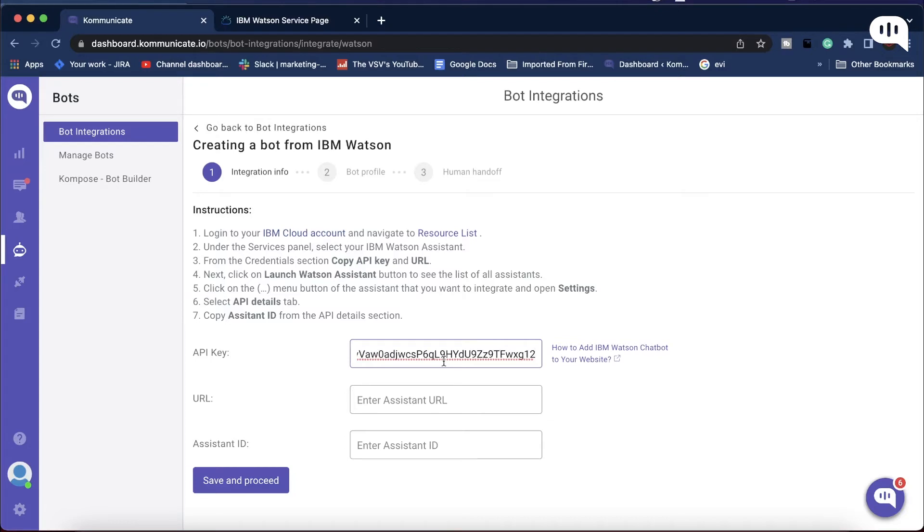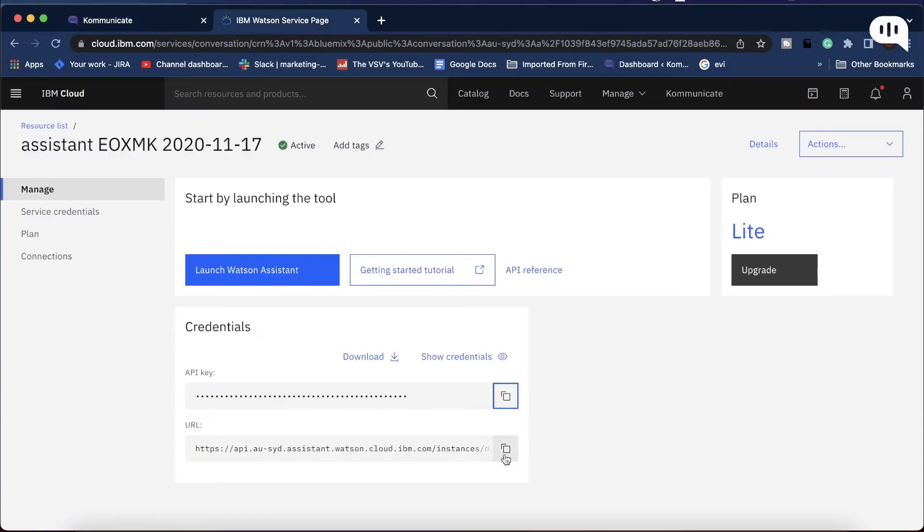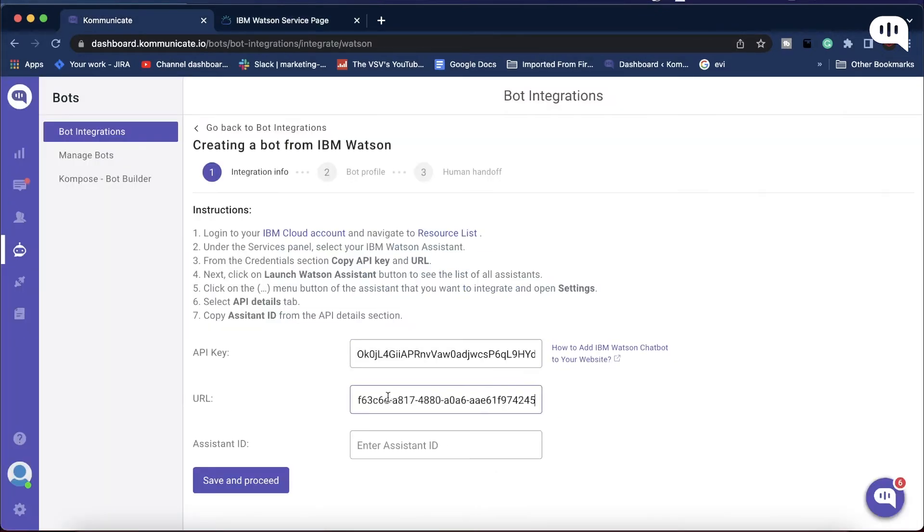Now again from the IBM Cloud account, copy the URL and paste it in Kommunicate.